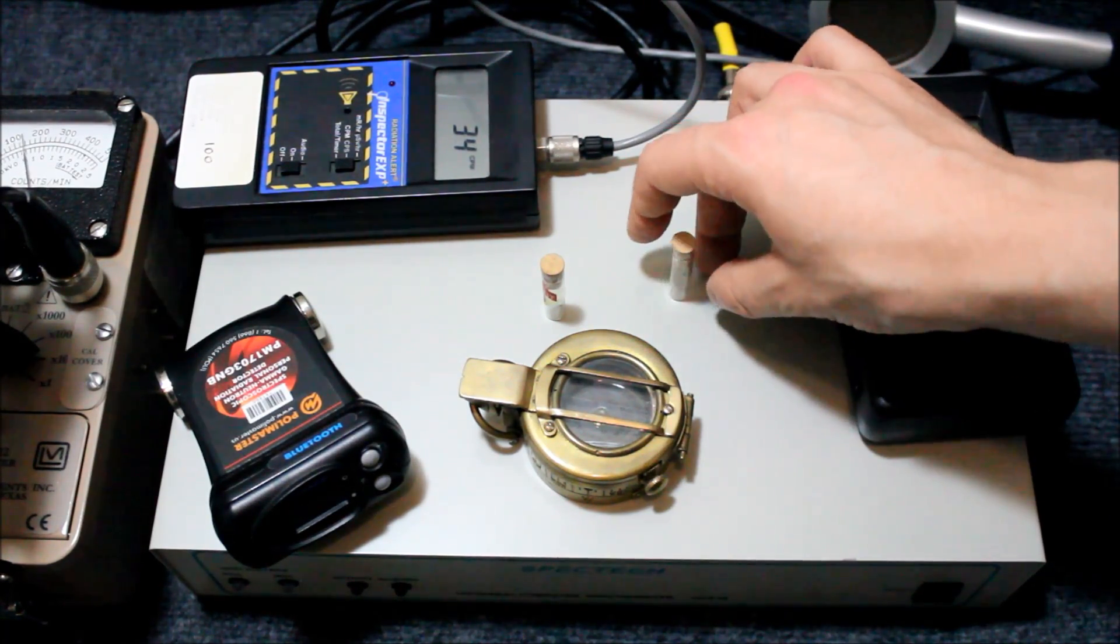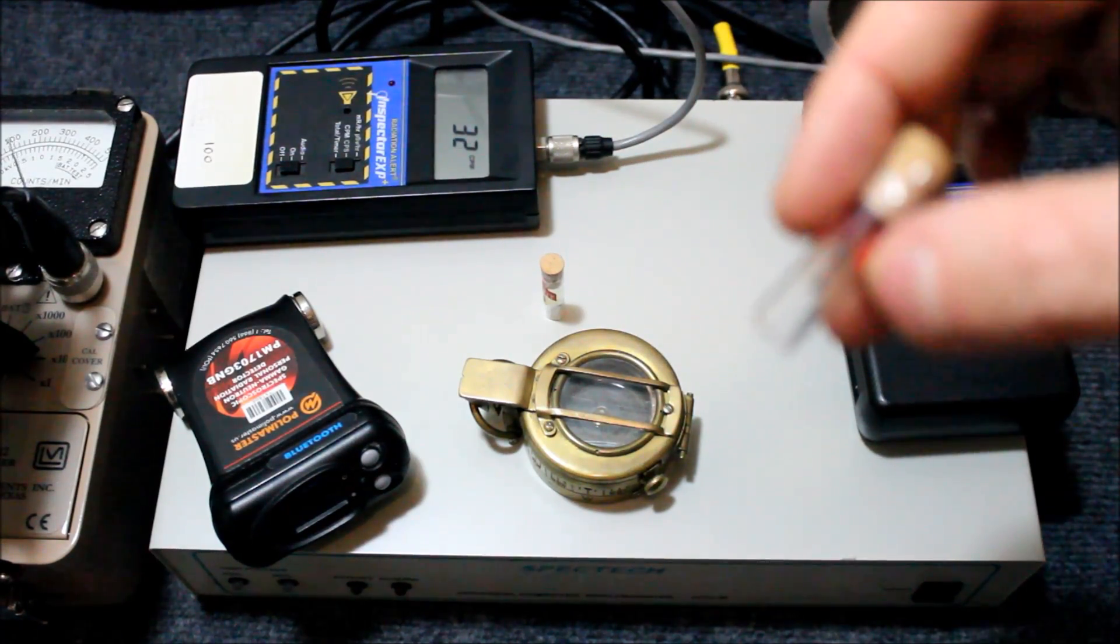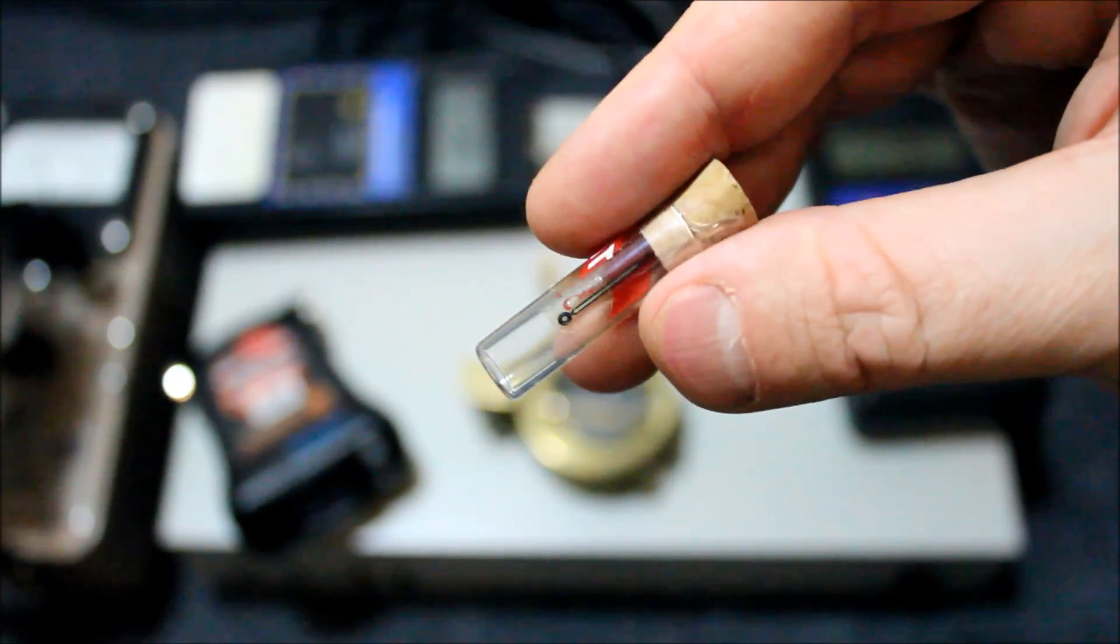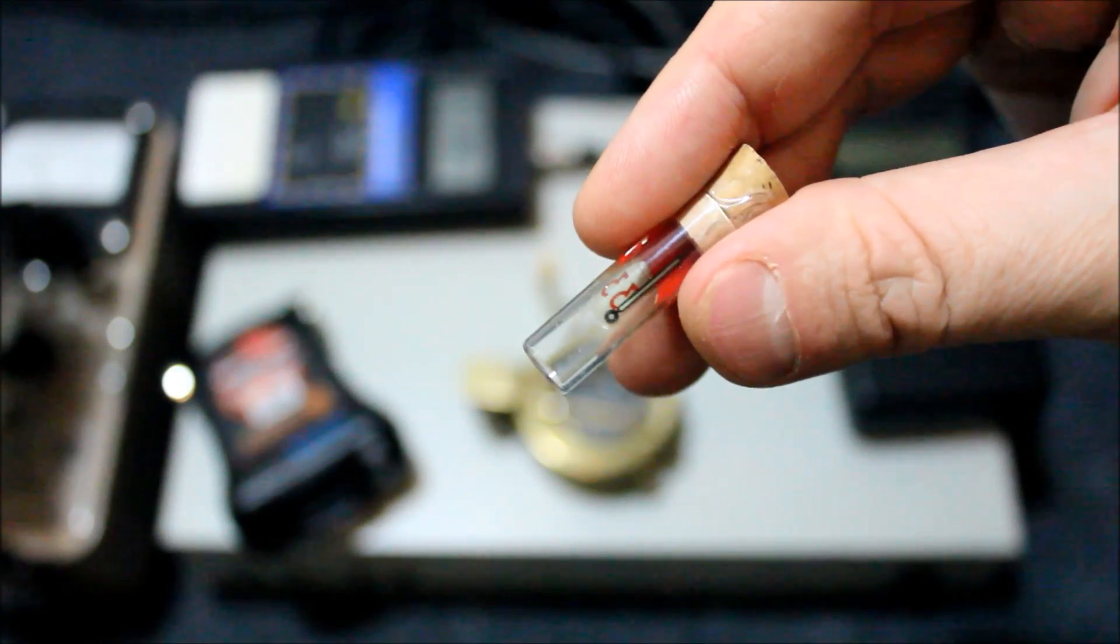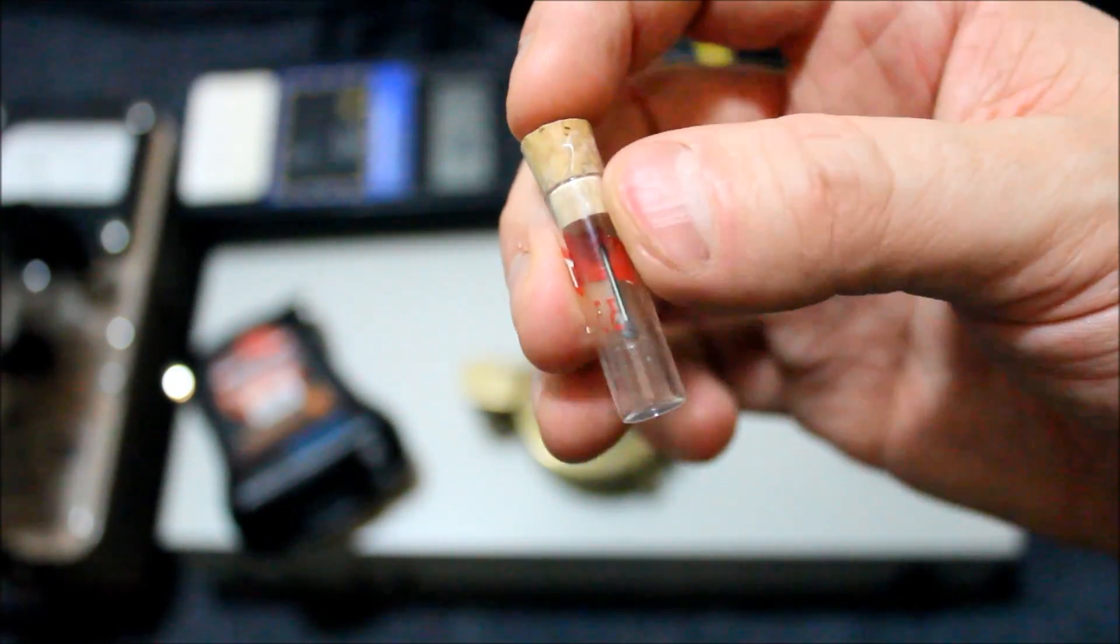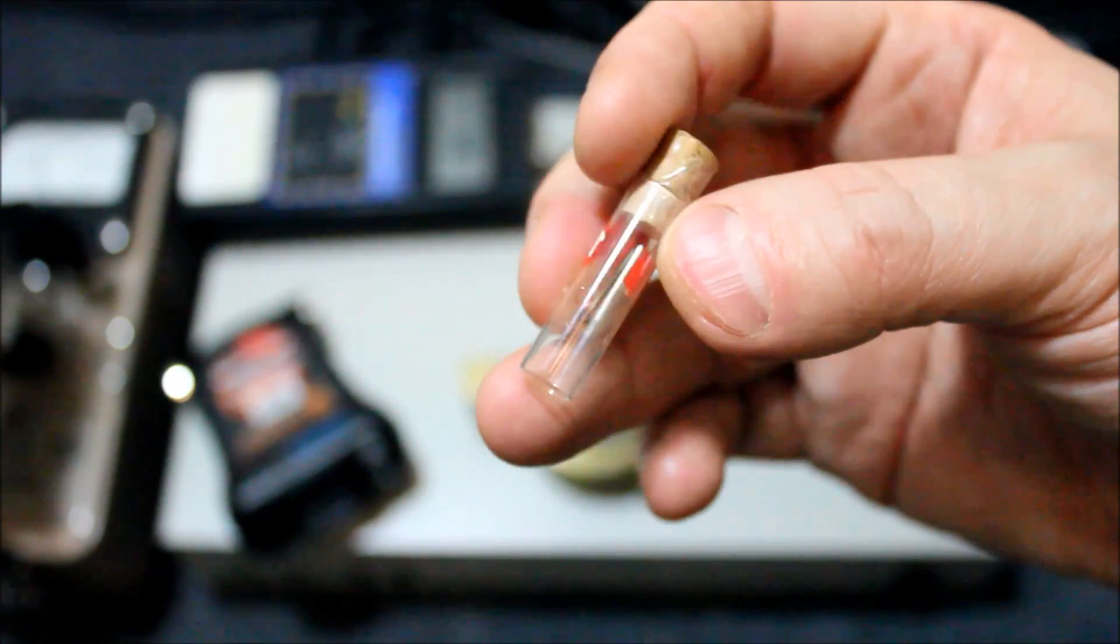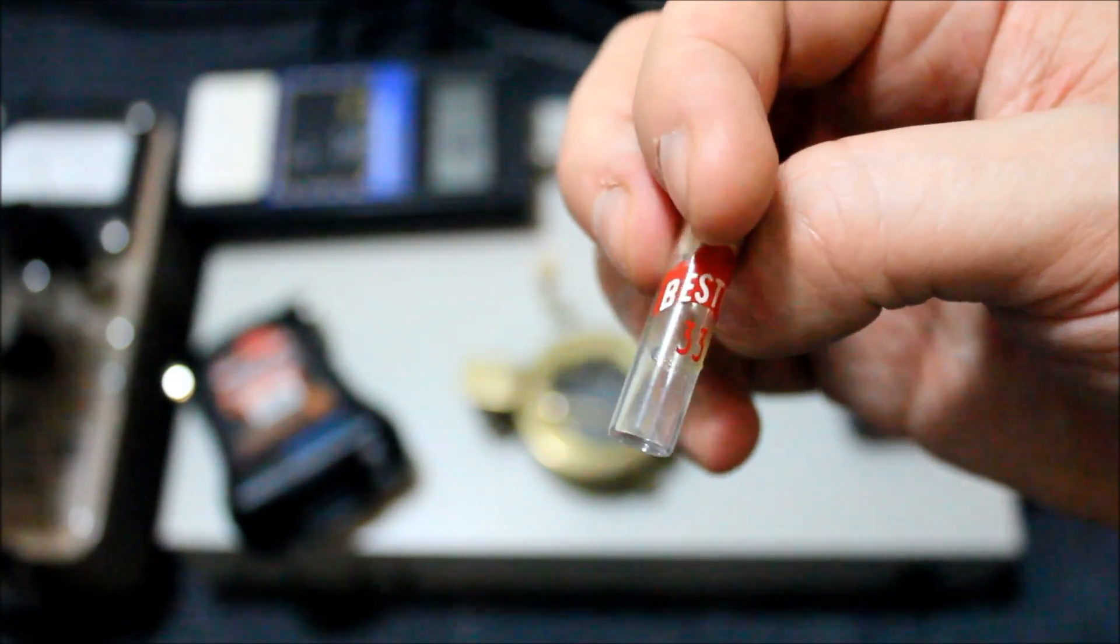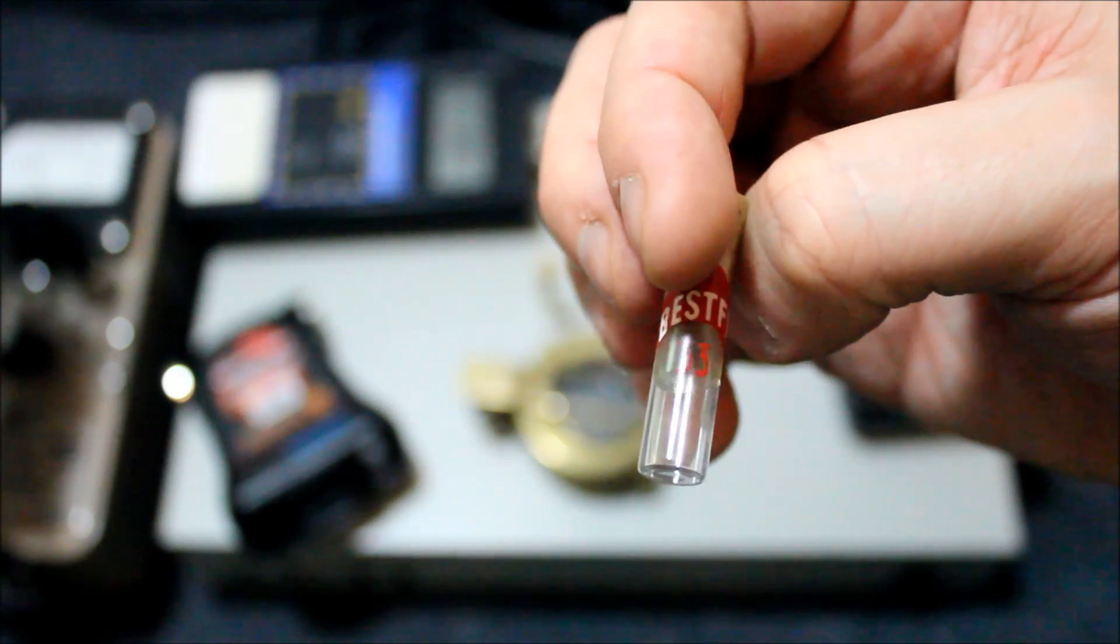Radium was used extensively for watch handles. Let me just zoom this in here for you to see. This little vial contains a single watch hand replacement. Watches used to be sold with these, and if the radium that was in your watch stopped glowing, it could be easily replaced by one of these little guys. This is by Best Fit number 33.